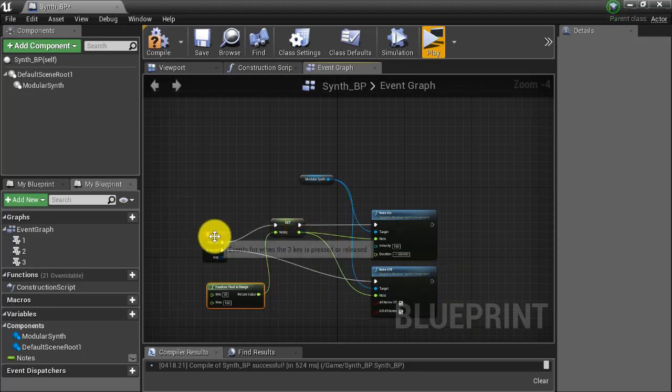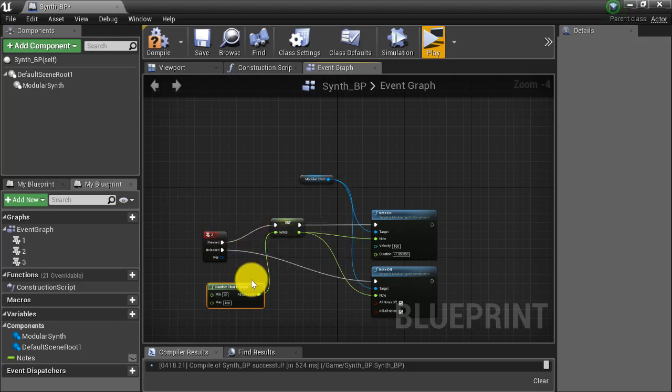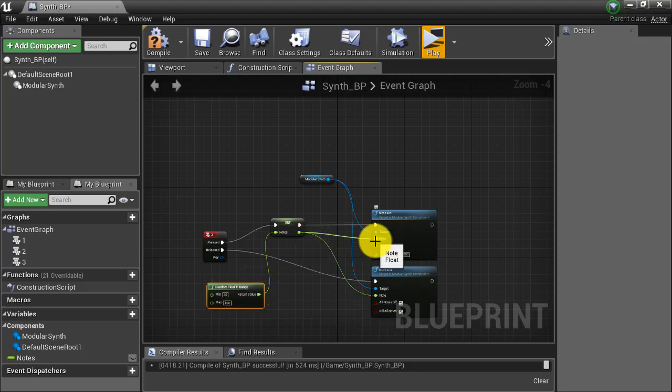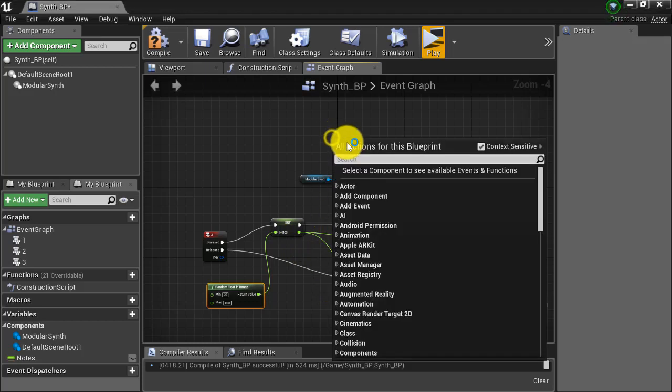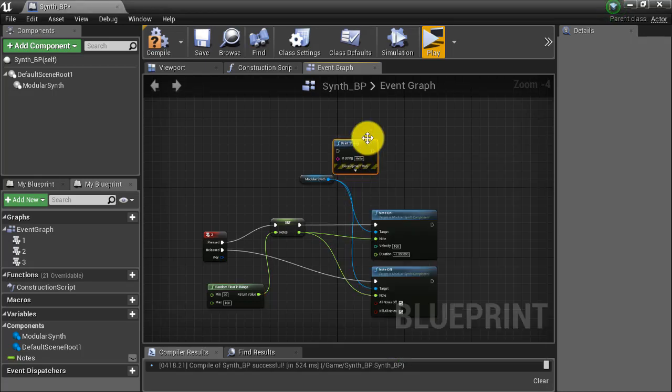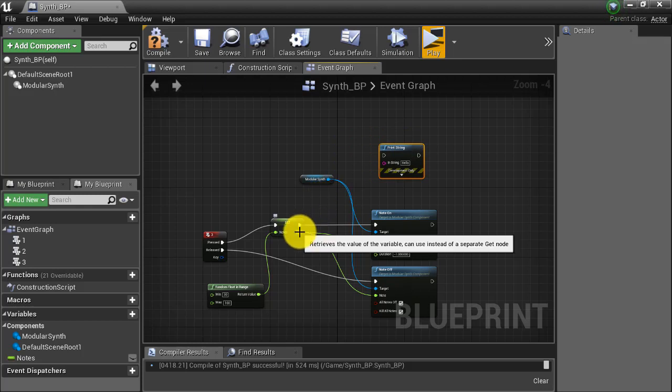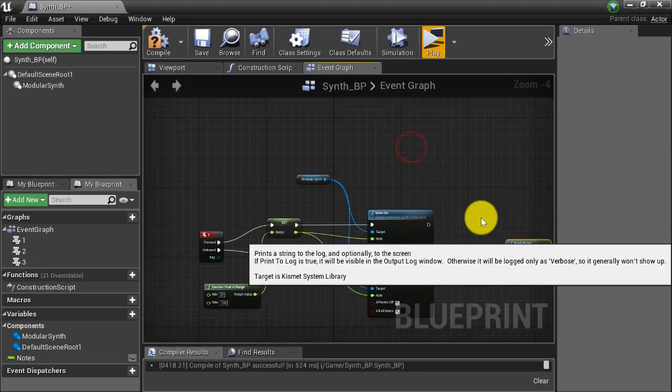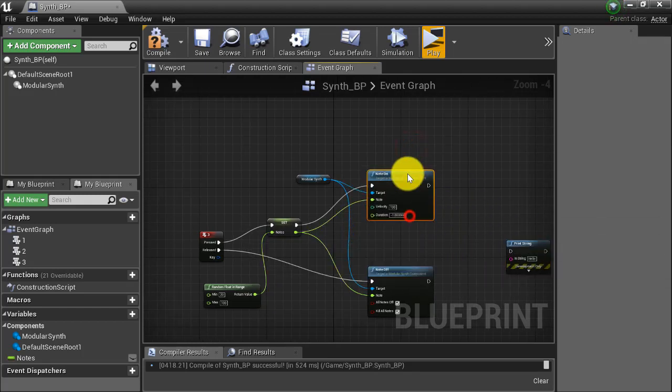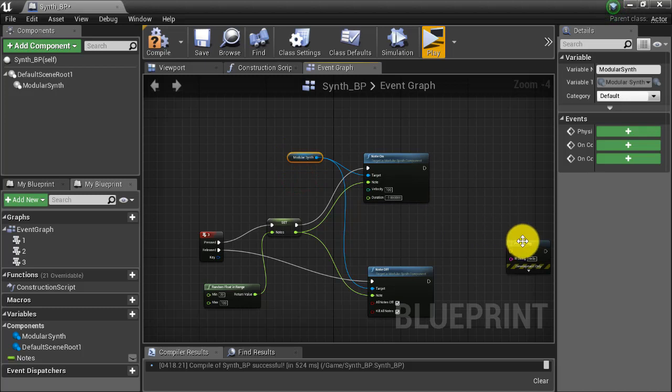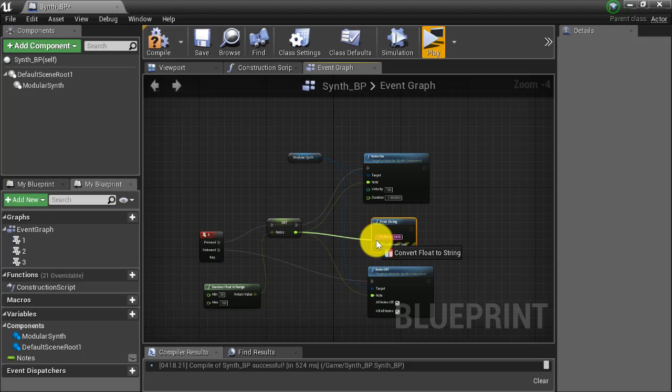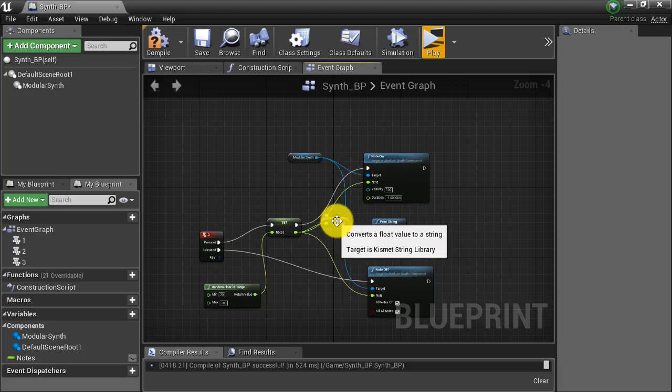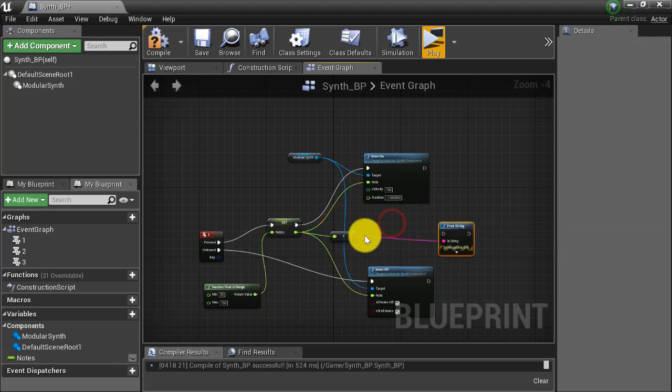And now when I press the number three on my keyboard, it's going to set the variable note to a random float value between 20 and 100 and then feed that value into my note on and note off. The other thing I can do is I can actually see what MIDI note I'm playing by creating a print node. Print string node and I'm kind of starting to get a little bit sloppy with my wiring here, but that's okay. I'm just going to move this up a little bit. Move this print string right here and I'm going to print the output of that, of the note variable every time I play a note.